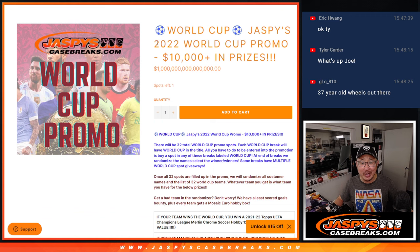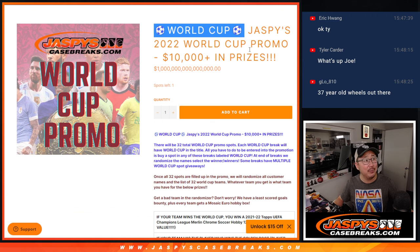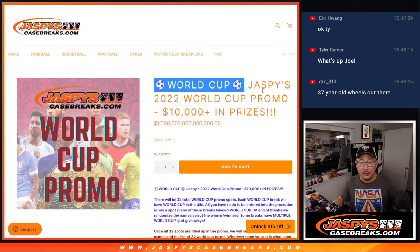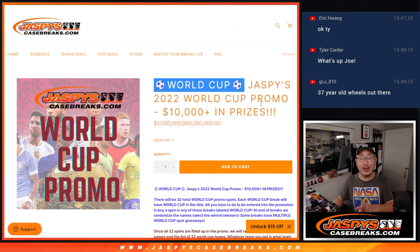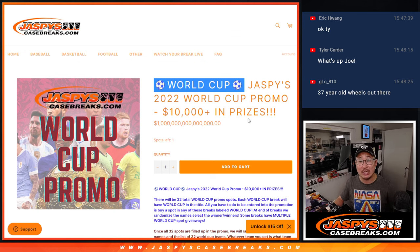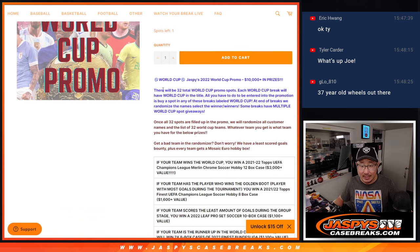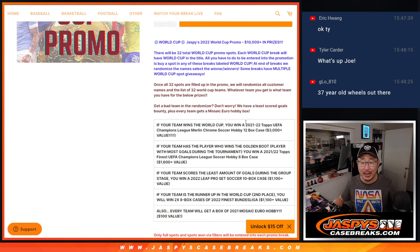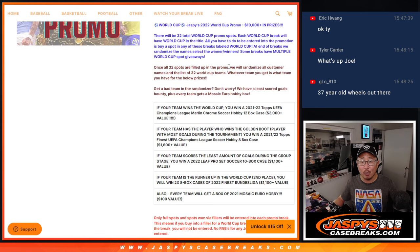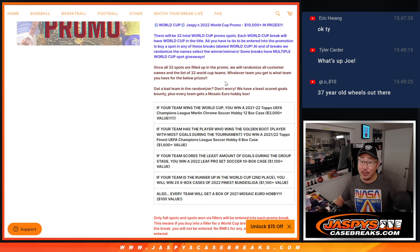Basically, join any break that has World Cup in the title and we'll do the break. We'll randomize everybody's name and the name on top will get an entry into our promo. Then, once all 32 breaks are sold out, we're going to randomize all of your names and assign you one of the 32 World Cup teams.